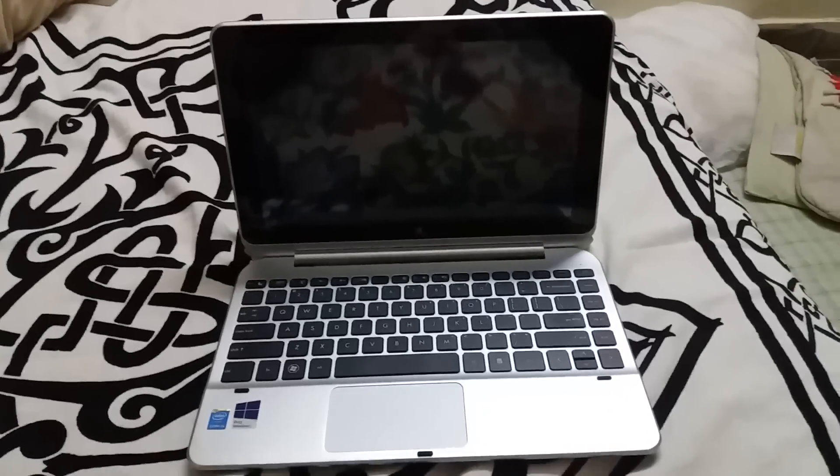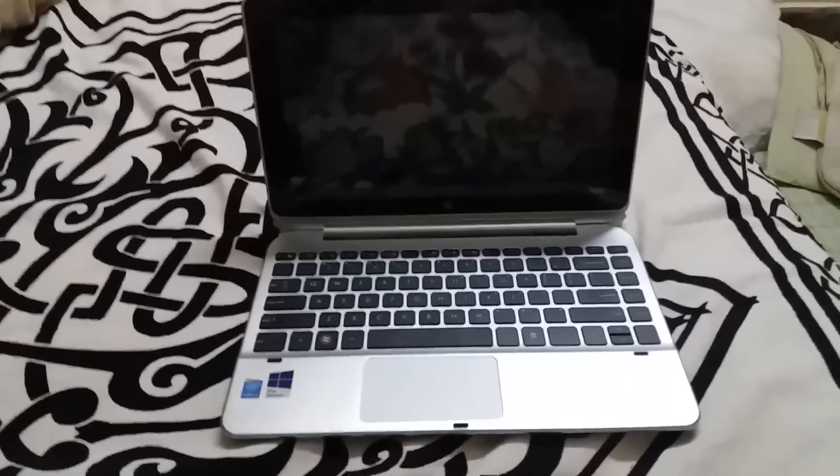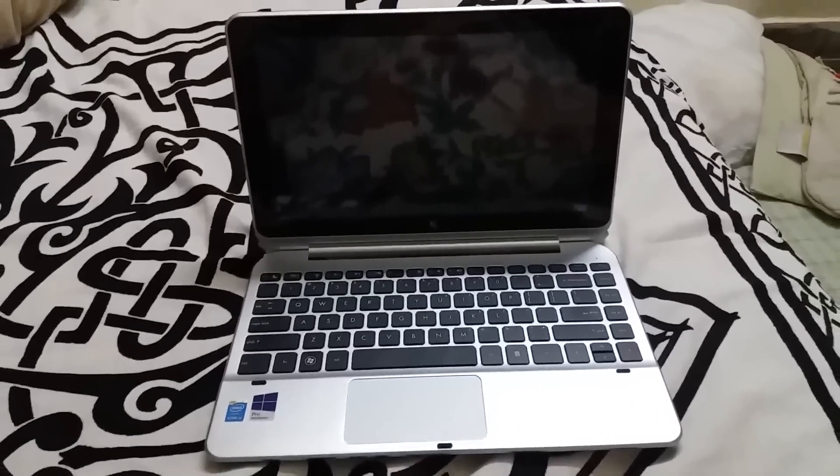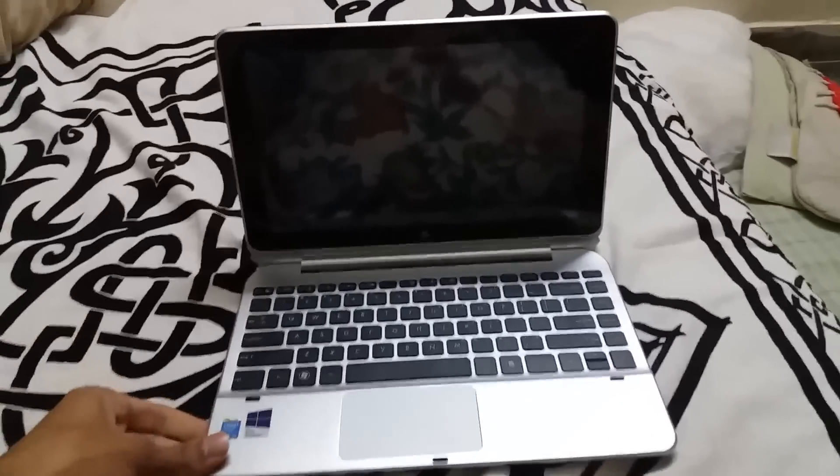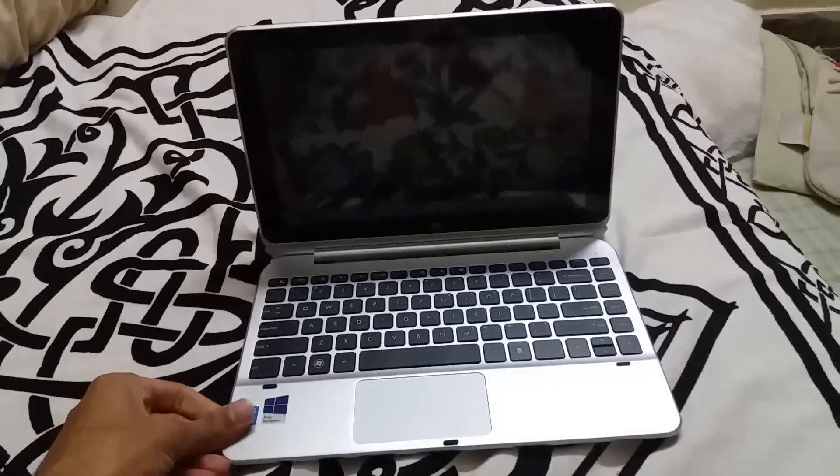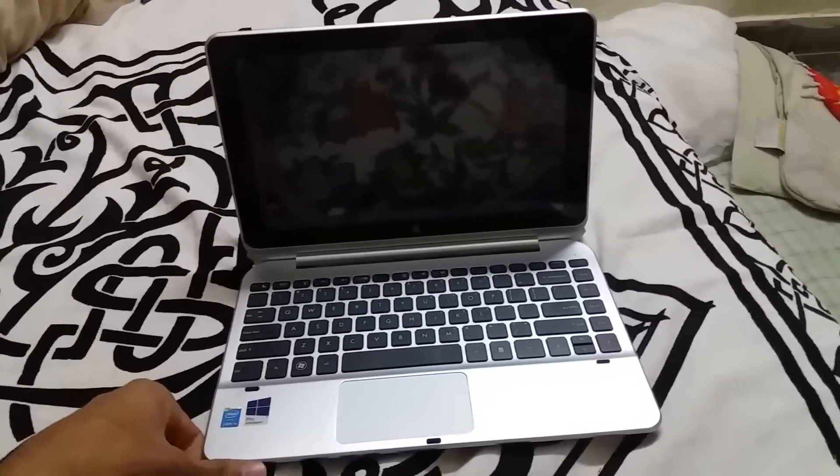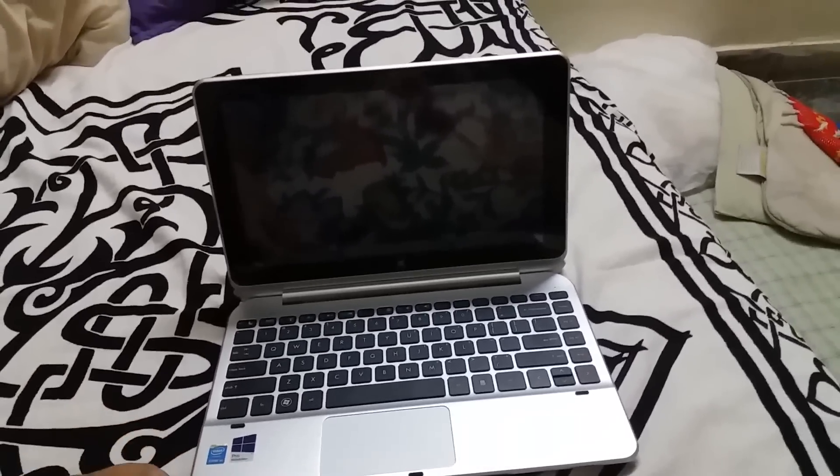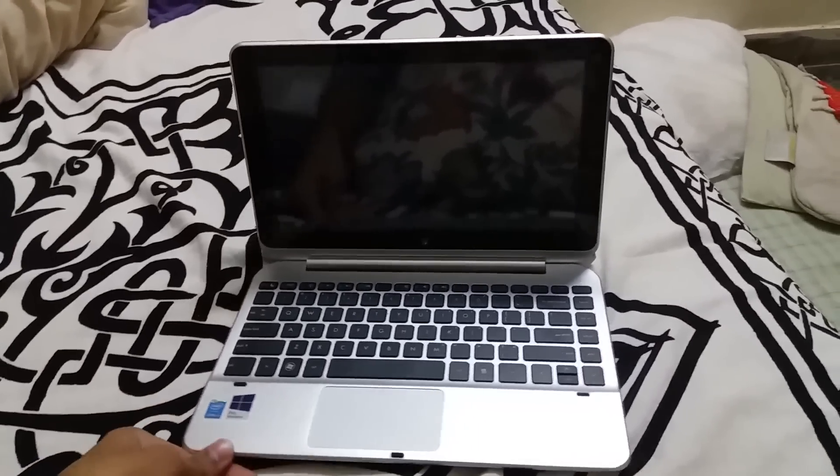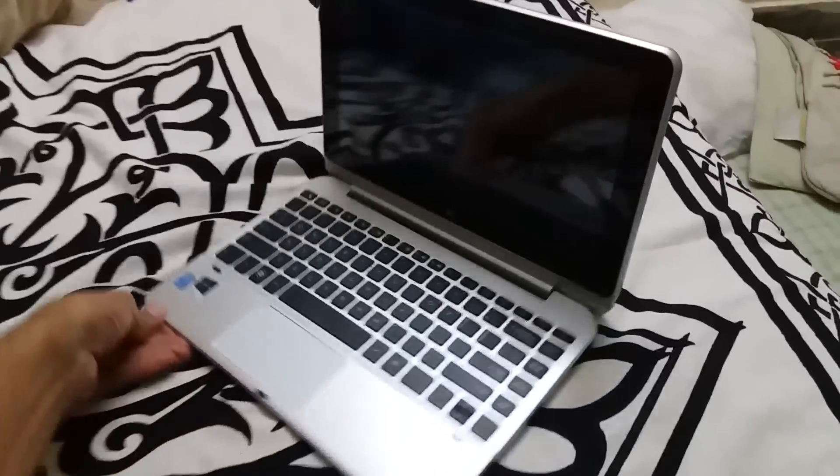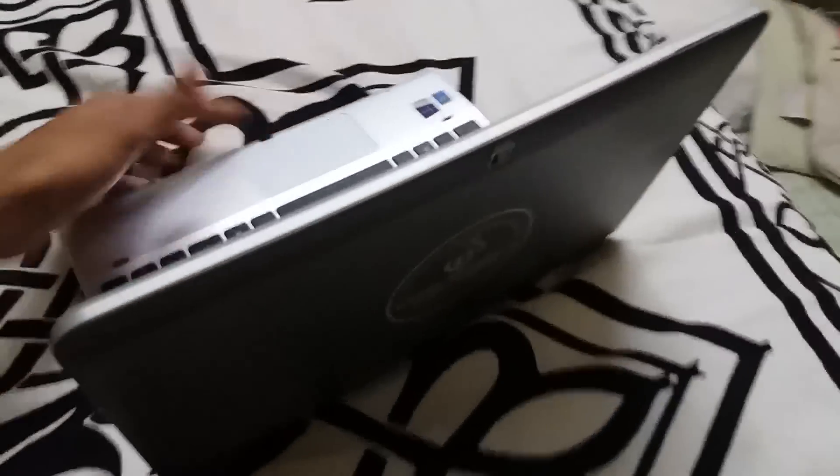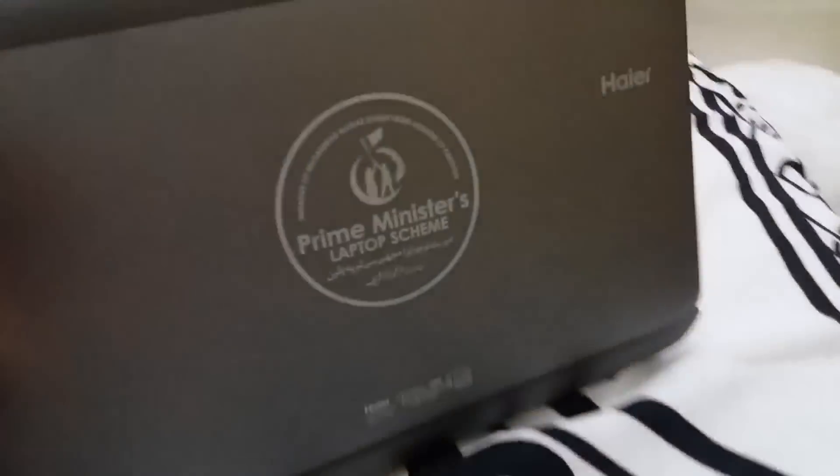Hi guys, Osama here. I have a Higher Y11B laptop here. It is the same laptop which is given by the Prime Minister laptop scheme in Punjab. You can see it here.